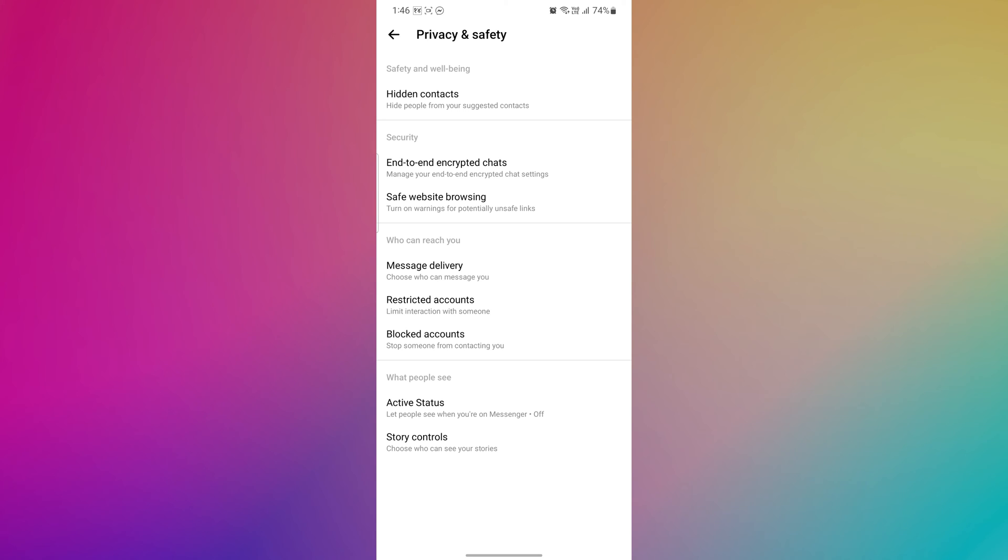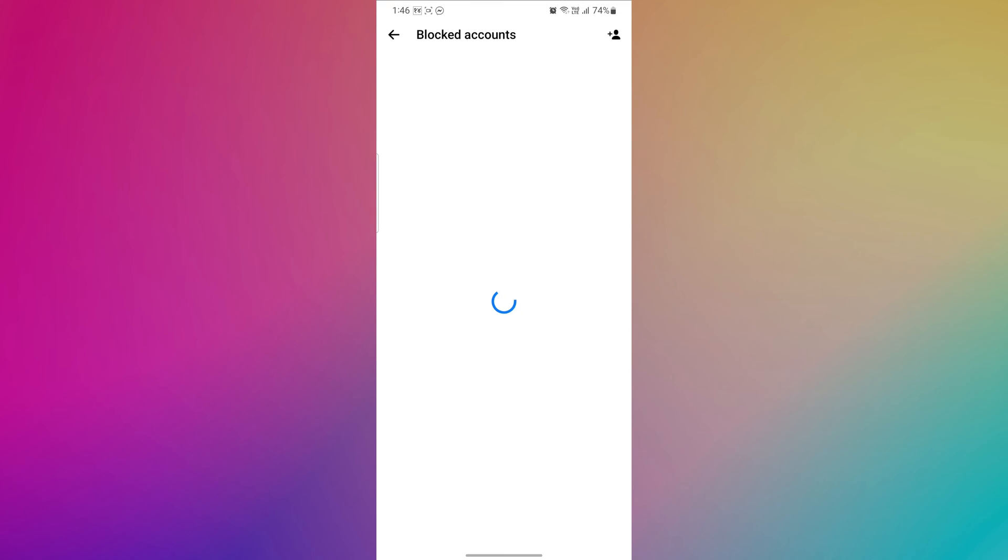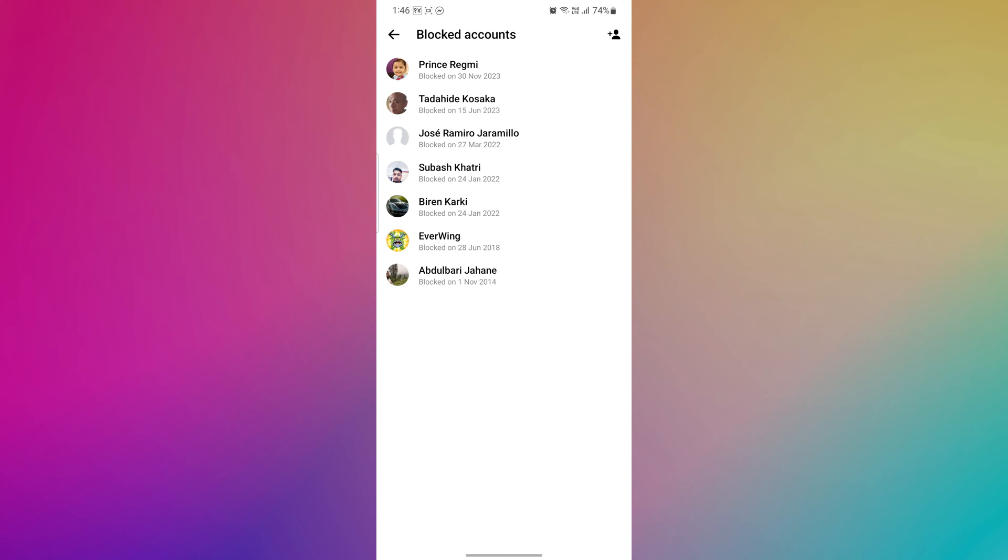Now tap on Blocked Accounts to view a list of individuals you have blocked from calling and messaging on Messenger. The Blocked Accounts list will display the names of all the individuals you have blocked on Messenger.